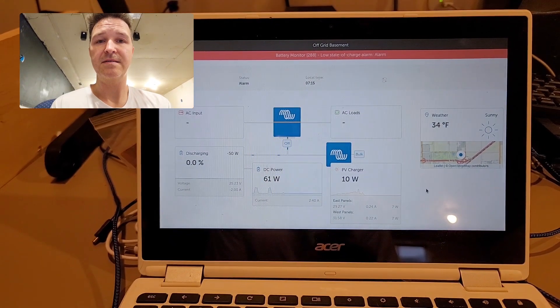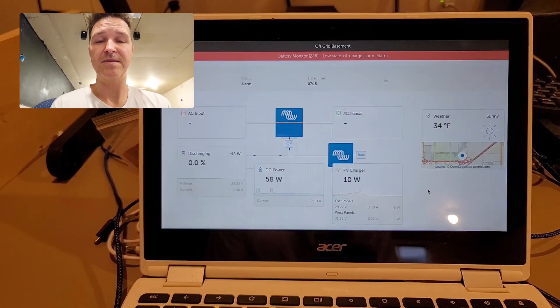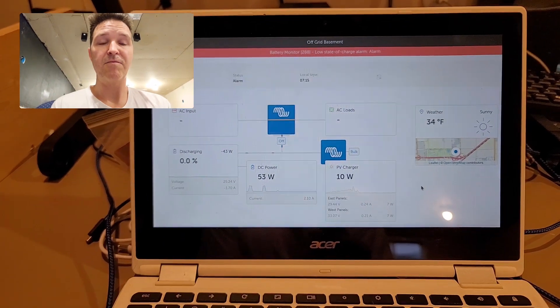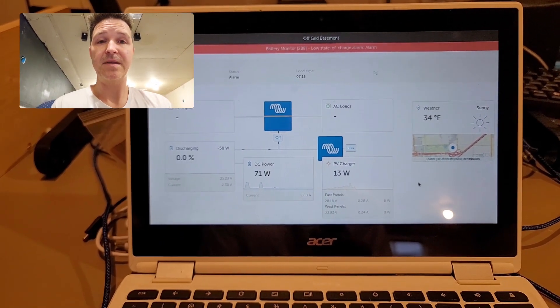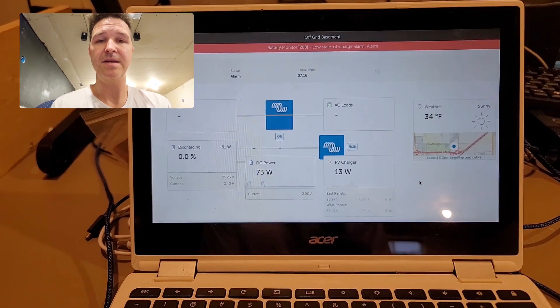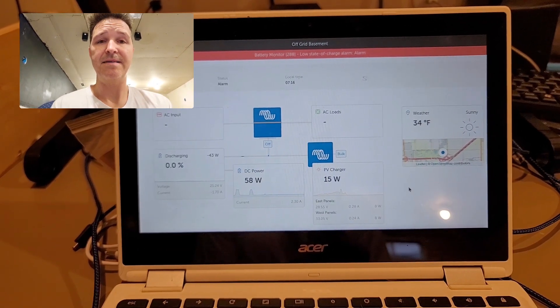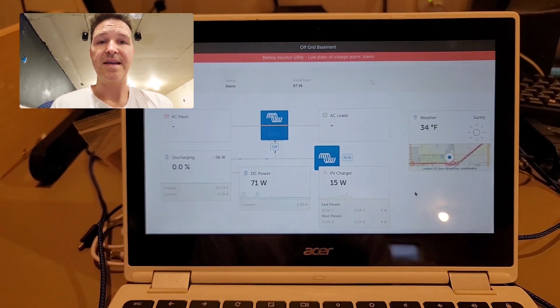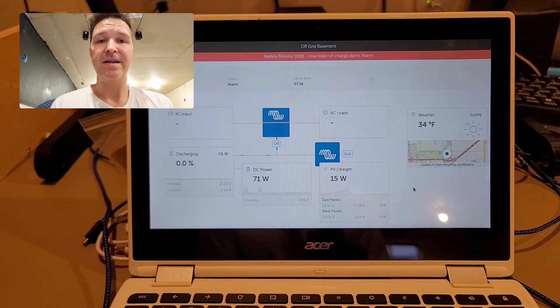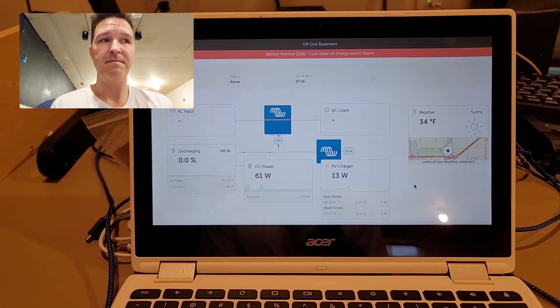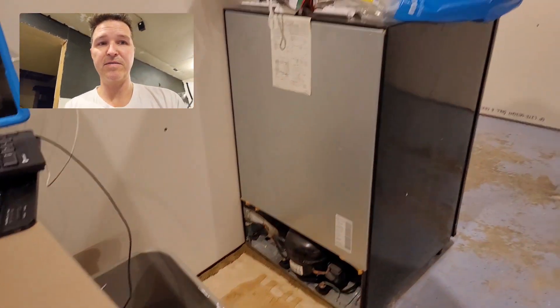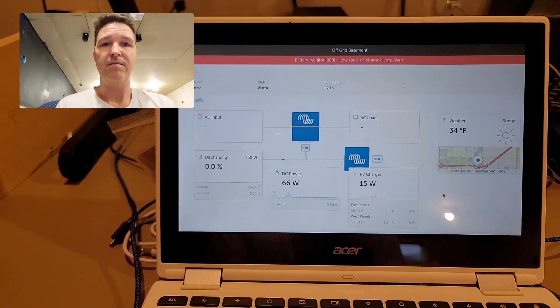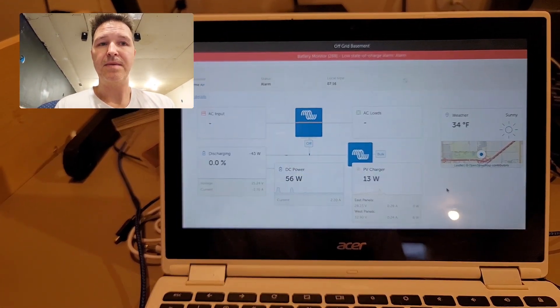Right now I'm running the minimum amount of stuff - I pretty much have my internet plugged in and that's really about it. Throughout the day, what I'm going to do is once my battery gets to 20%, I'm going to plug in my refrigerator over here.